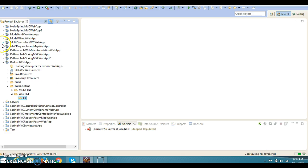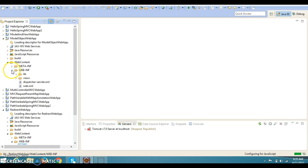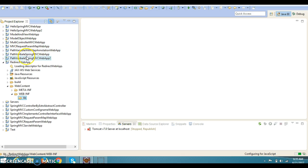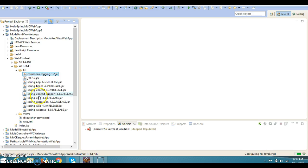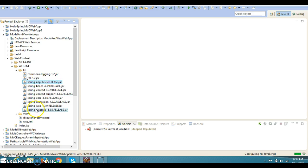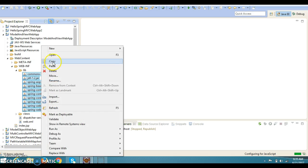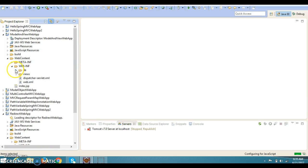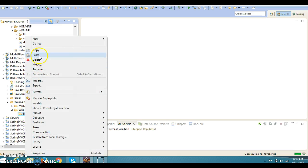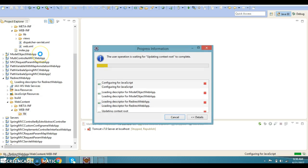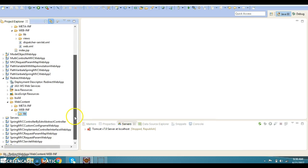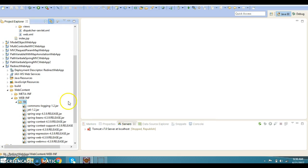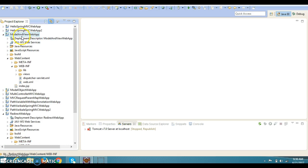Let me copy the dependent JARs from this project which we had created earlier, the model and view project. All dependent JARs I am going to copy from here - common loggers, JSTL tag I am going to use on the JSP, and the Spring related JARs. Let's copy the JARs and put in the lib folder.